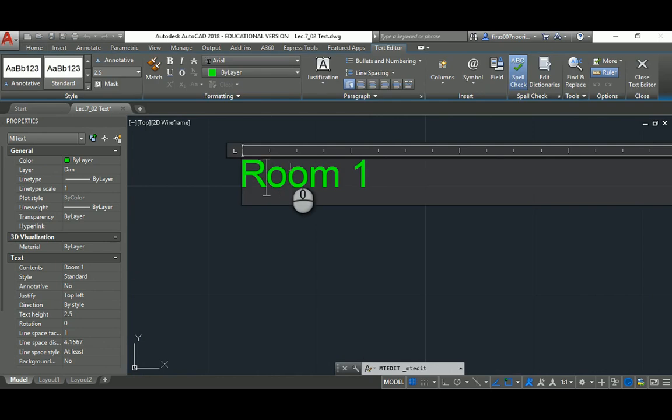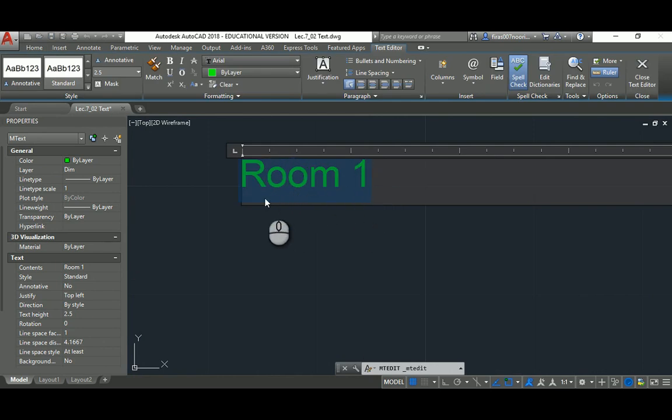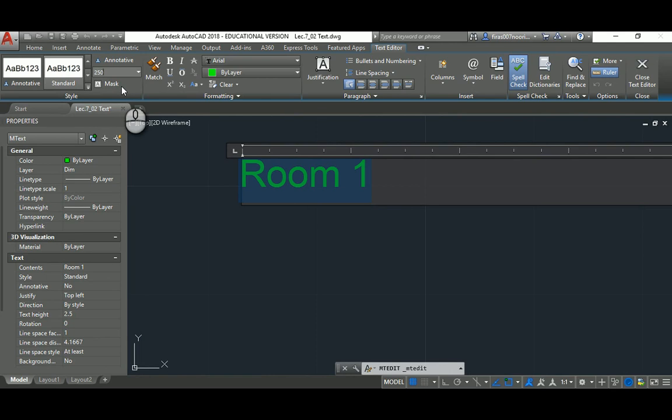Double click or triple click in order to select all that, make it bluish or selected, and then select that 2.5, let's make it 250. You have to press enter.